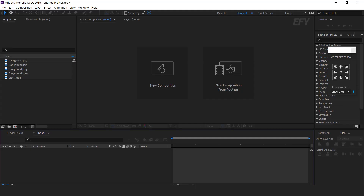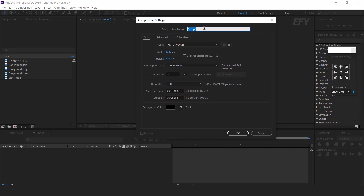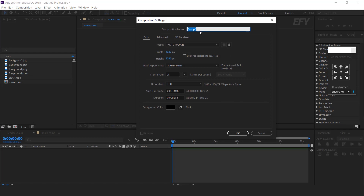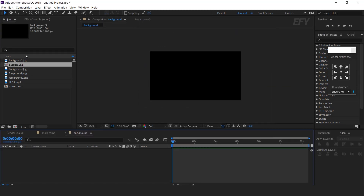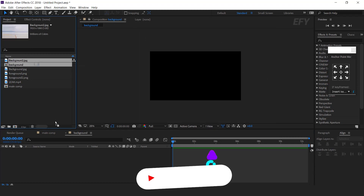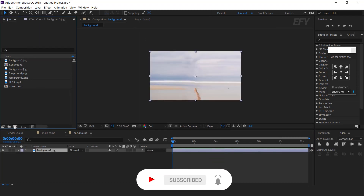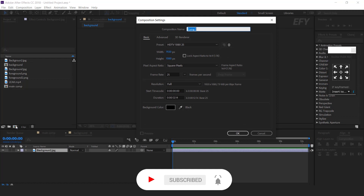Now jump into After Effects and create a new composition — this is our main comp. Then create one more comp — this is our background comp. Drag the background image into the timeline. Now create one more comp — this is our foreground comp.